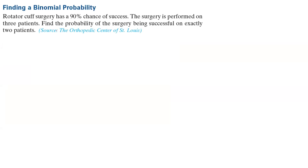For example, rotator cuff surgery has a 90% chance of success. The surgery is performed on three patients, so we have a fixed number of trials, which is three. We need to find the probability of the surgery being successful on exactly two patients. Is this a binomial experiment? Yes — we have a fixed number of trials: three patients.